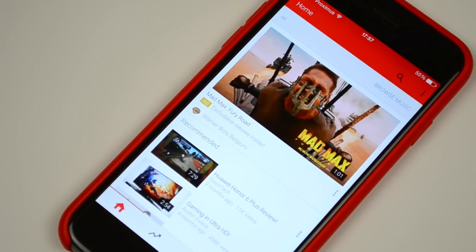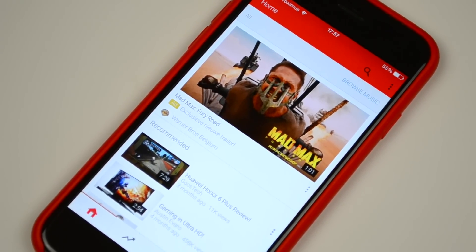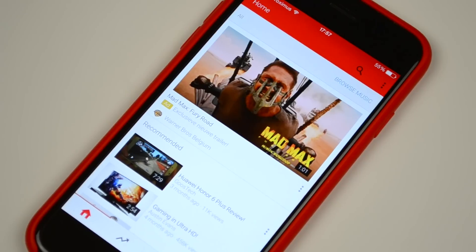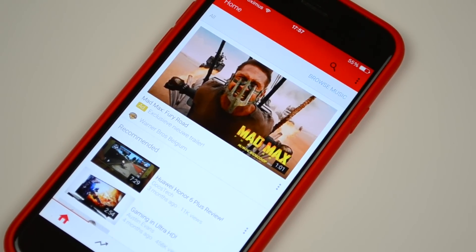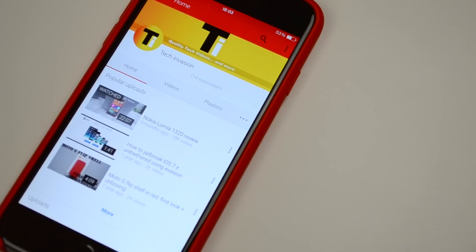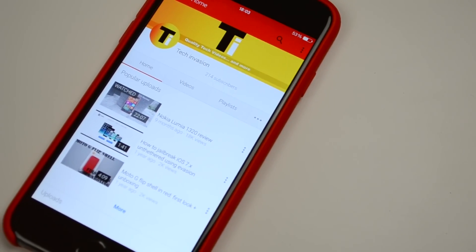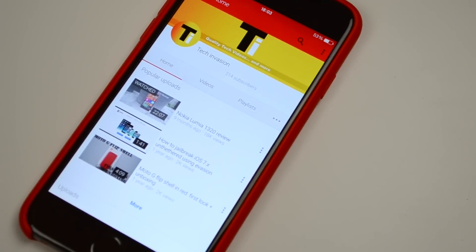I then checked whether there was an update for the app that included the design overhaul but I didn't find it. I also checked whether other people had the same new design and because nobody I know had it, I went online searching for articles on the design overhaul. I found one article on MacRumors that included screenshots of the YouTube app looking the way my YouTube app does. In the article they said they weren't able to confirm whether these pictures were real or not, but in this video I can confirm they are real.